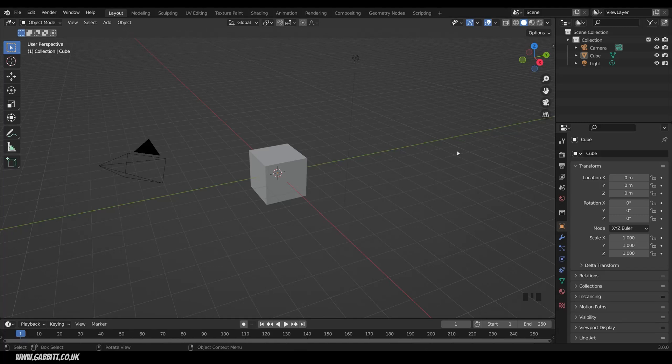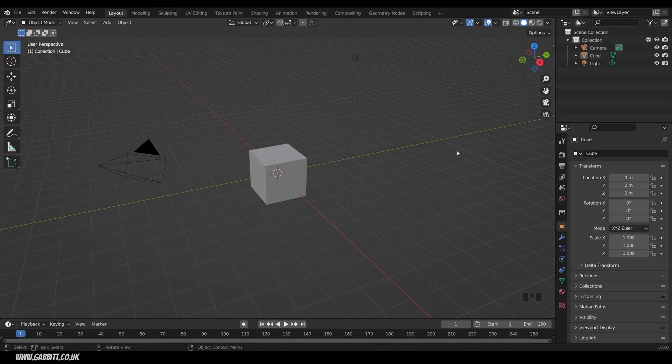Using shortcut keys in Blender can be really helpful for speeding up your workflow, and in this video I'm going to show you the slightly lesser known ones so you can start modeling with supersonic speed.